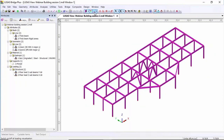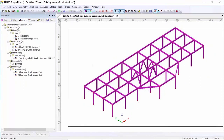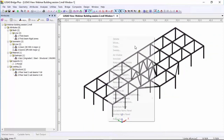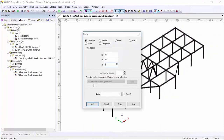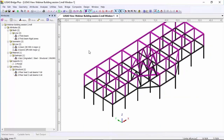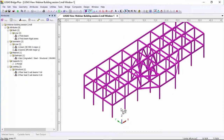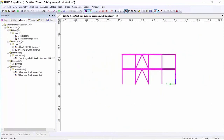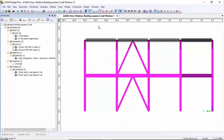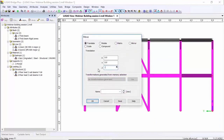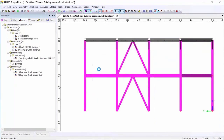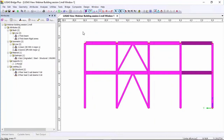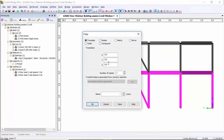I'm going to switch off the load visualization, pick the entire model, and copy it in the Z direction by six meters. If I rotate this around, you'll see a two storey frame. It's only the bottom frame that I want to be six meters high — the next one I want to be five meters high. So looking in the X direction, I'm going to select the top members and move them by minus one in the Z direction to give a height of five meters. Then I'm going to select everything and copy it by five meters in the Z direction.